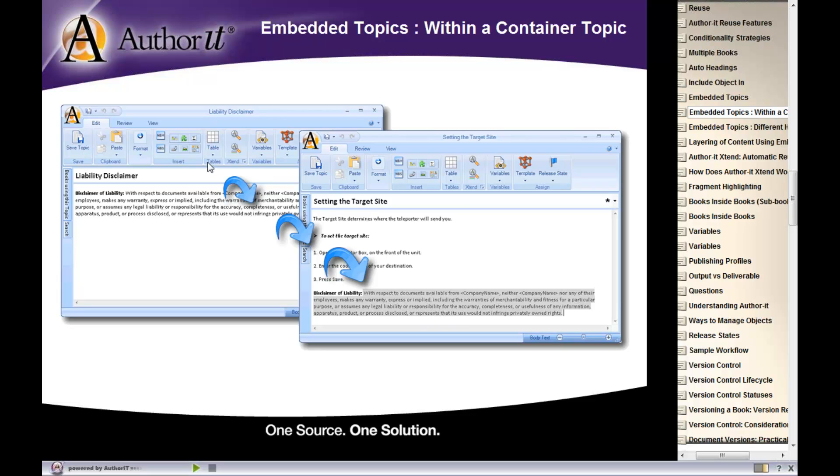Now, how did this content get into the setting the target site? Just simply by clicking and dragging that topic object into your setting the target site topic. So we'll go back to our handy click and drag feature in order to use embedding.